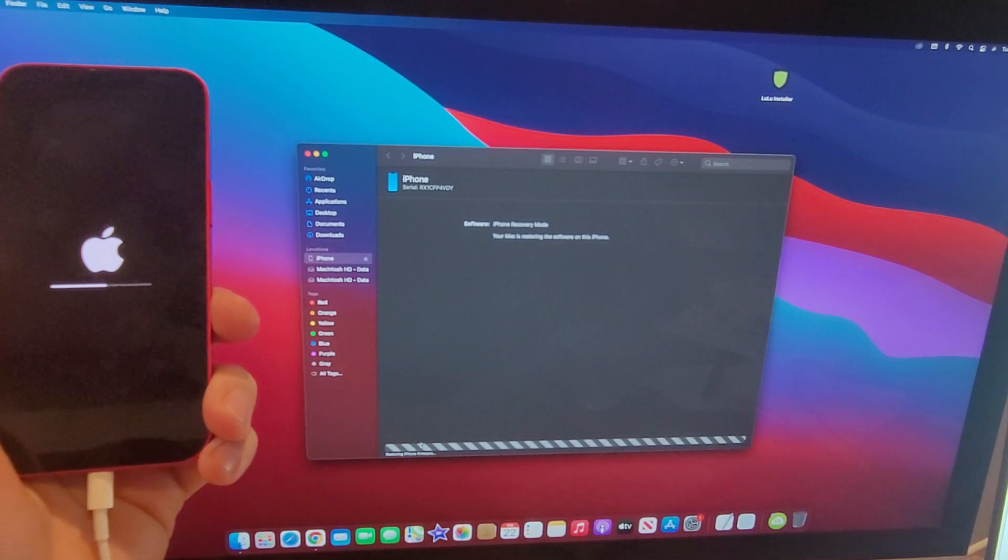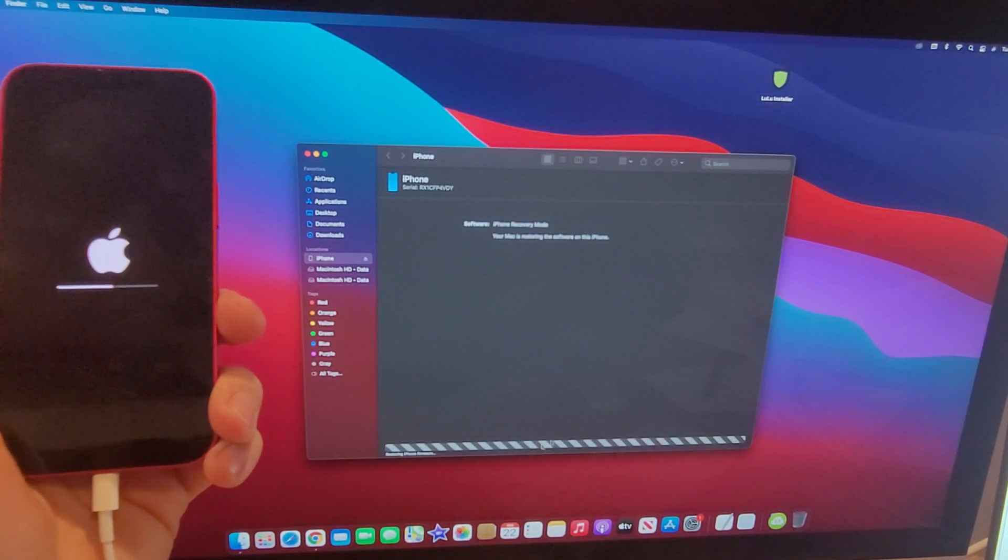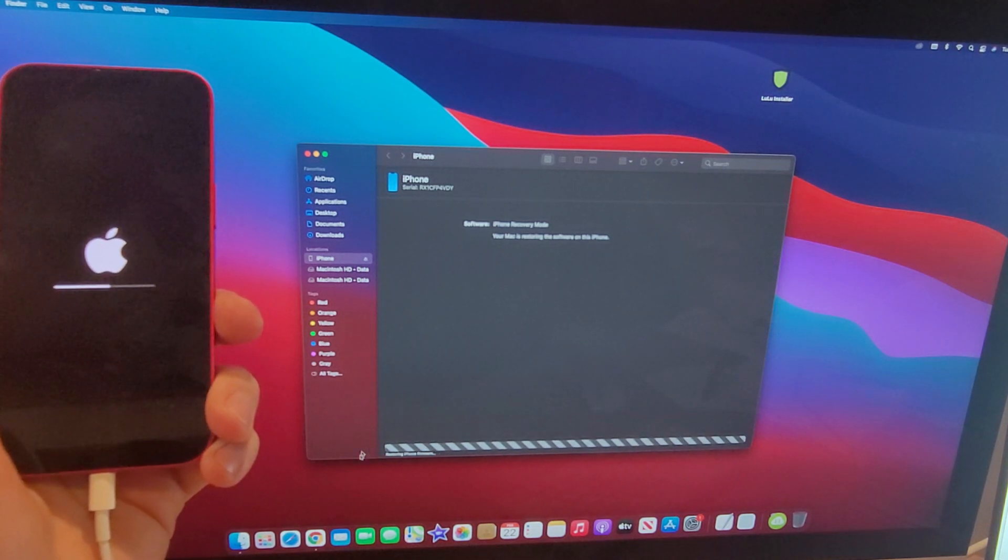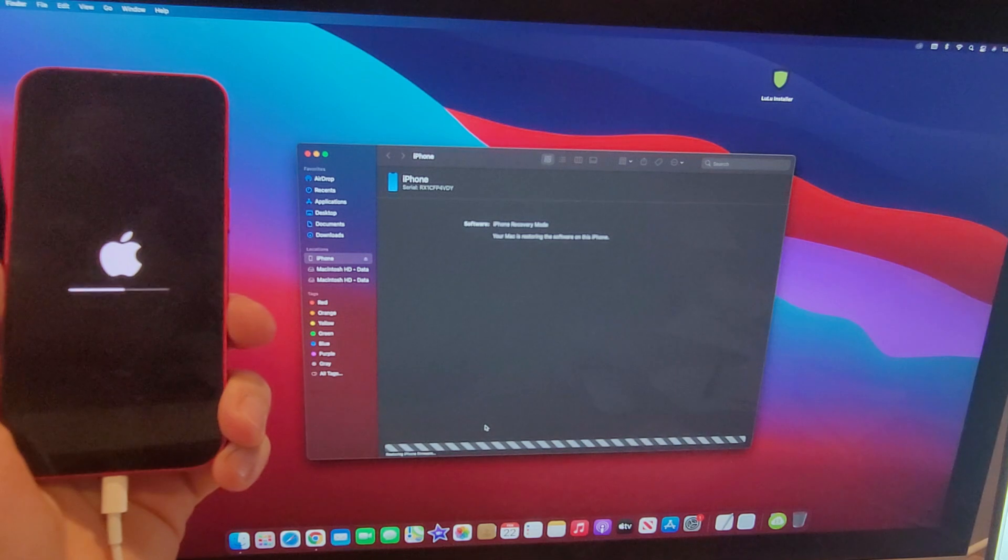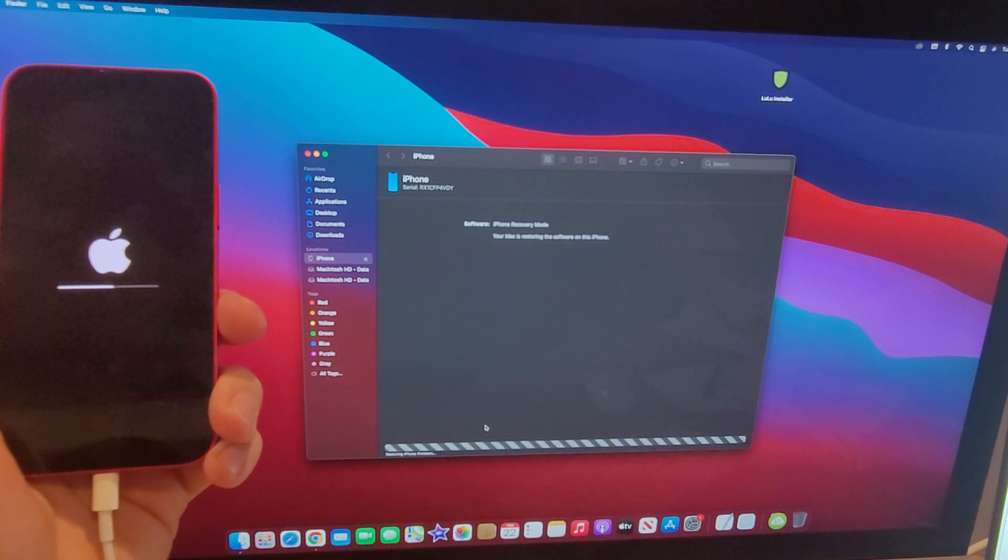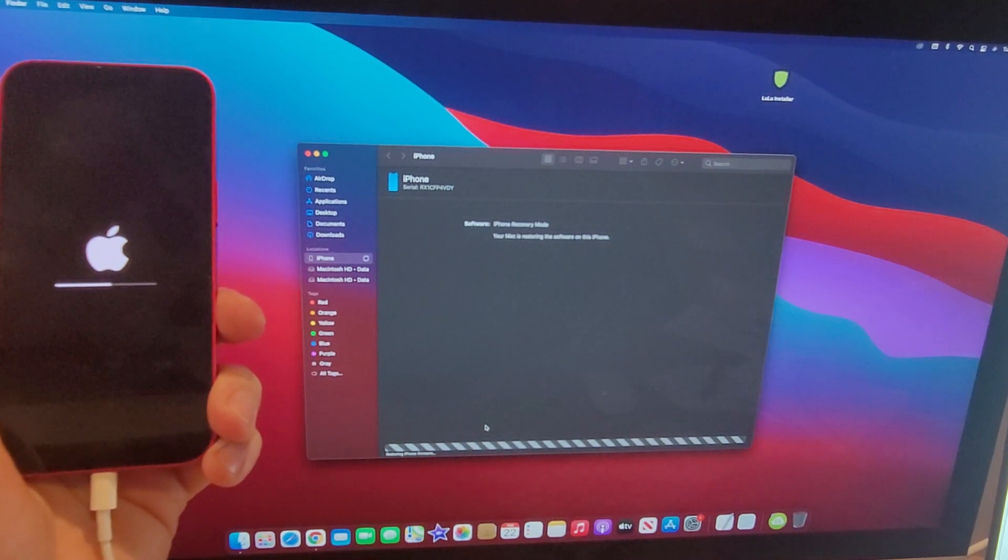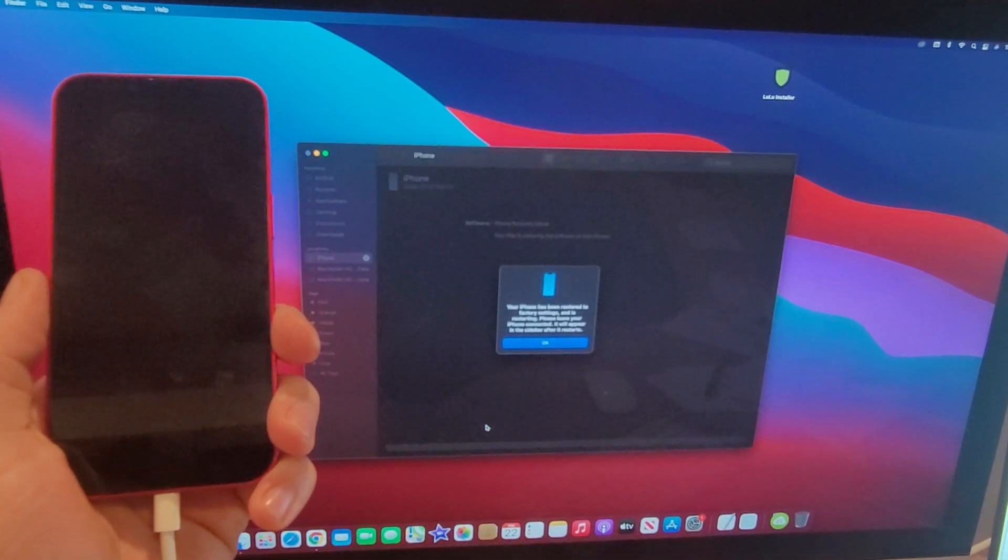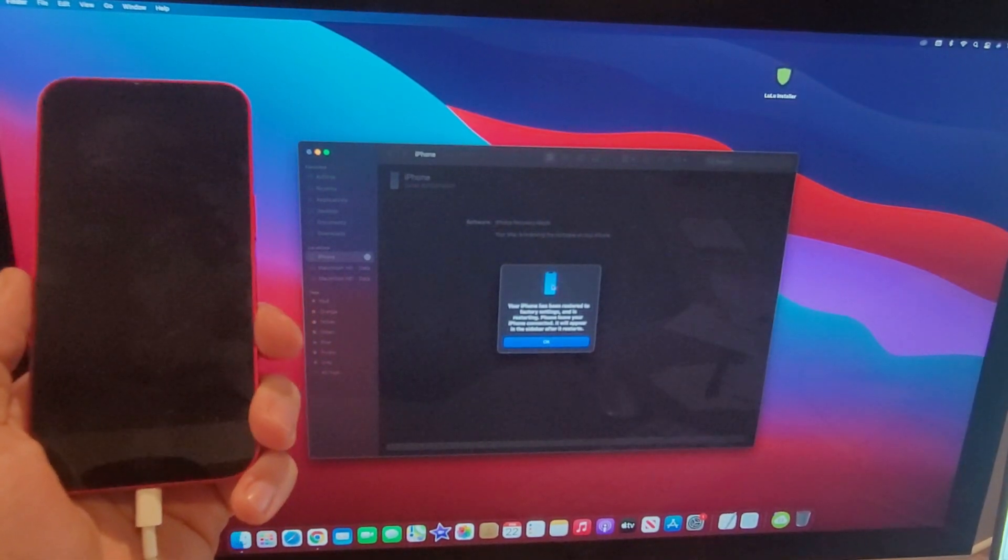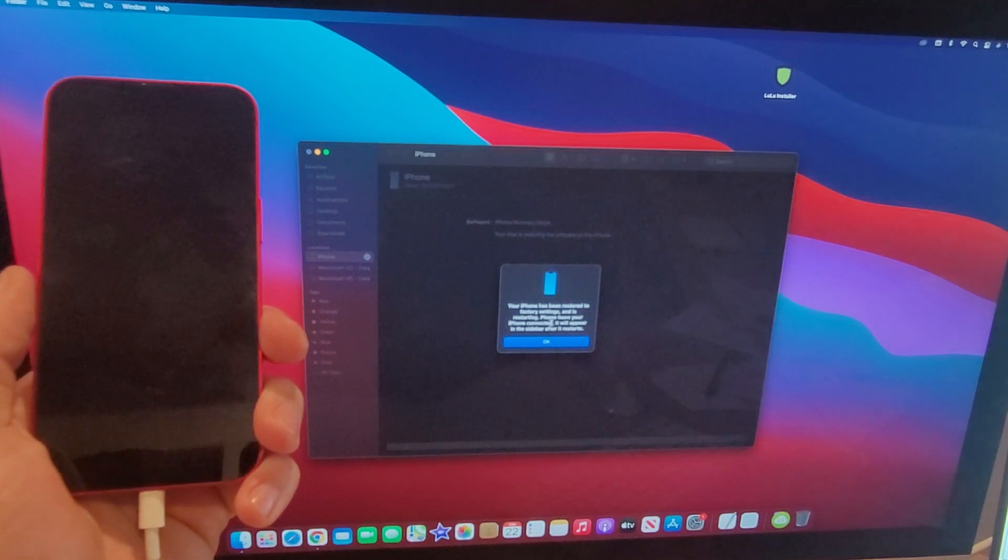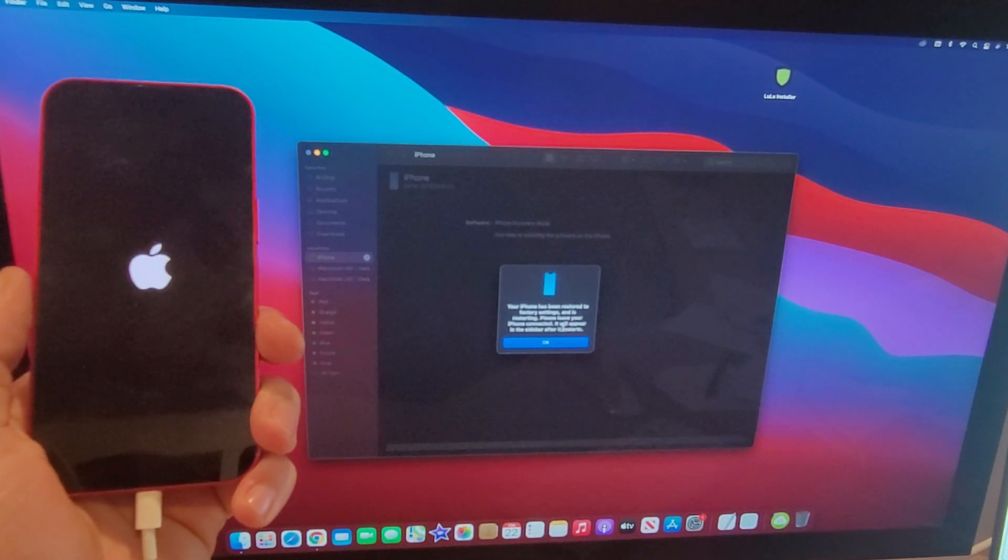The loading bar over here has changed several times. Now it is restoring iPhone firmware. Just like that, that bar has completely loaded and it says your iPhone has been restored to factory settings and is restarting. Please leave your iPhone connected. It will appear in the sidebar after it restarts. I'm just gonna go ahead and select OK here.